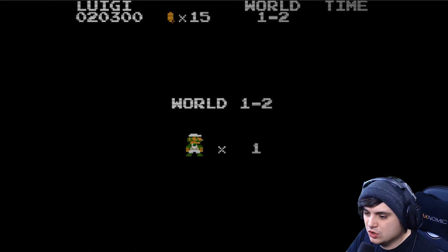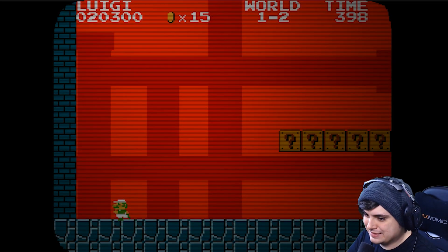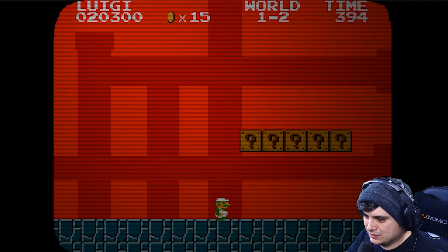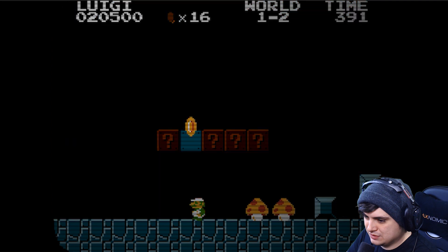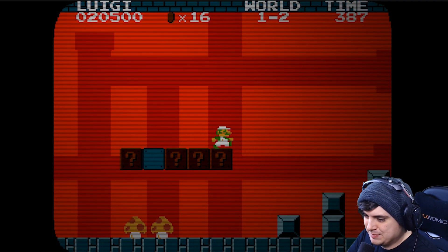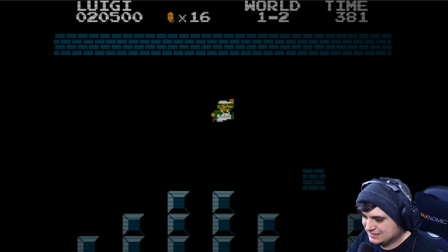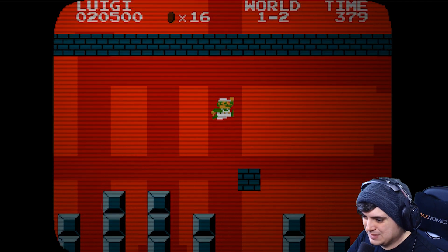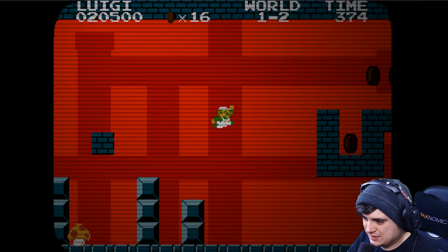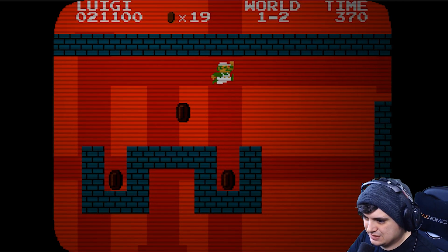So world 1-2, still got one life. I probably shouldn't have died. That's okay. All right, World 1-2. Oh god, oh god. Do not touch the mushrooms. I don't know why the mushrooms are killing me. No explanation here.